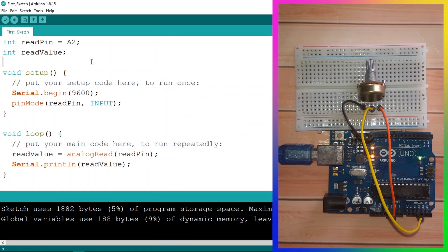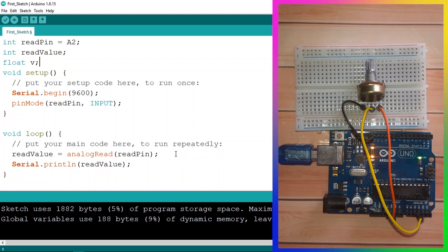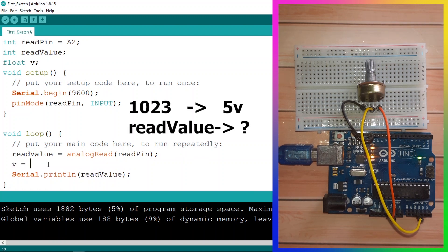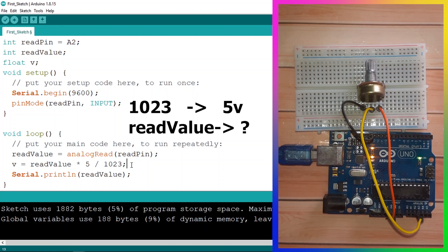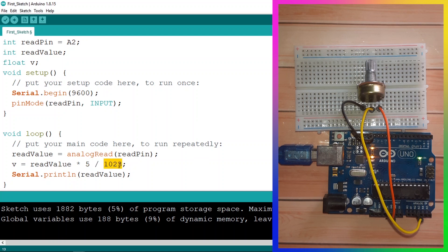To do the conversion, we add another variable of type float — because the voltage is not a whole number, it could be 2.5 volts. I'll call it v. To convert, we use the rule of three: if 1023 equals 5 volts, then v = readValue * 5.0 / 1023.0. We need the decimal points because dividing a whole number by a whole number returns a whole number, which would give 0 in some cases. Adding the decimal point tells the program to treat it as a float.